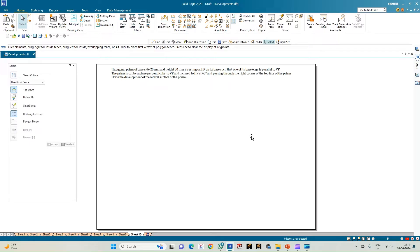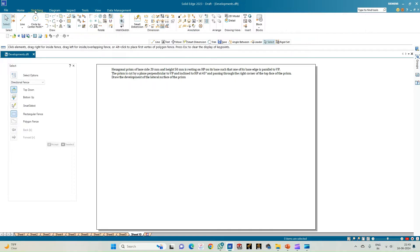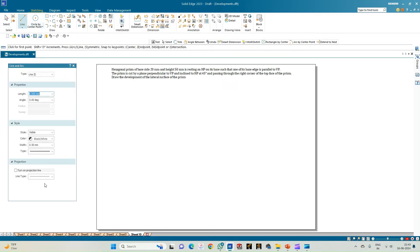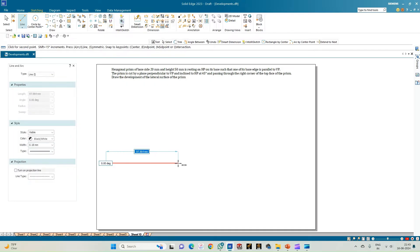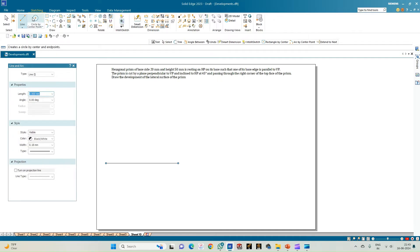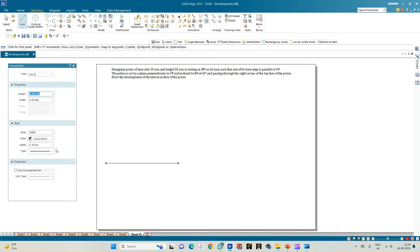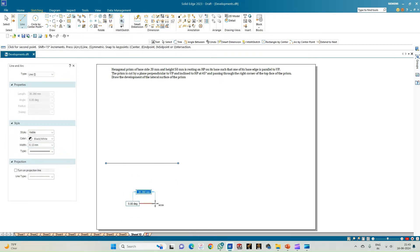With this data, let us proceed towards drafting the solution. We'll begin by constructing the XY line of thickness 0.18 mm, and then construct the hexagon. Select a line of thickness 0.13 and start with the edge length of 20 mm.